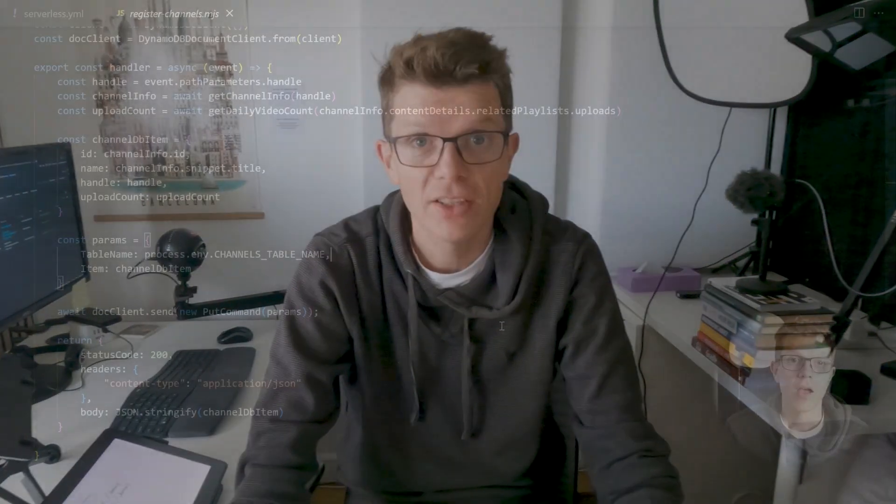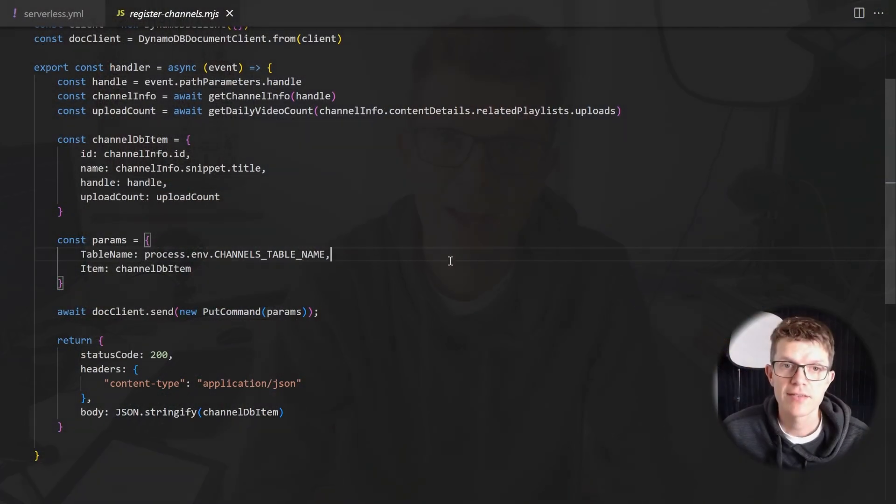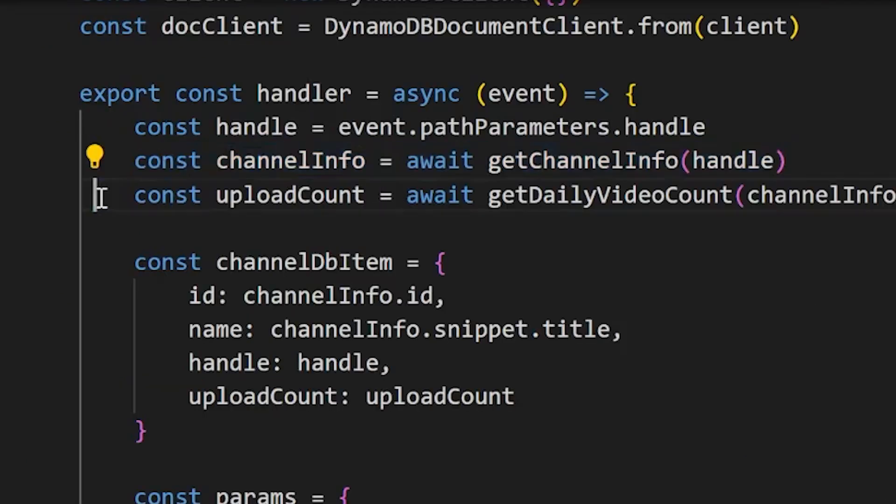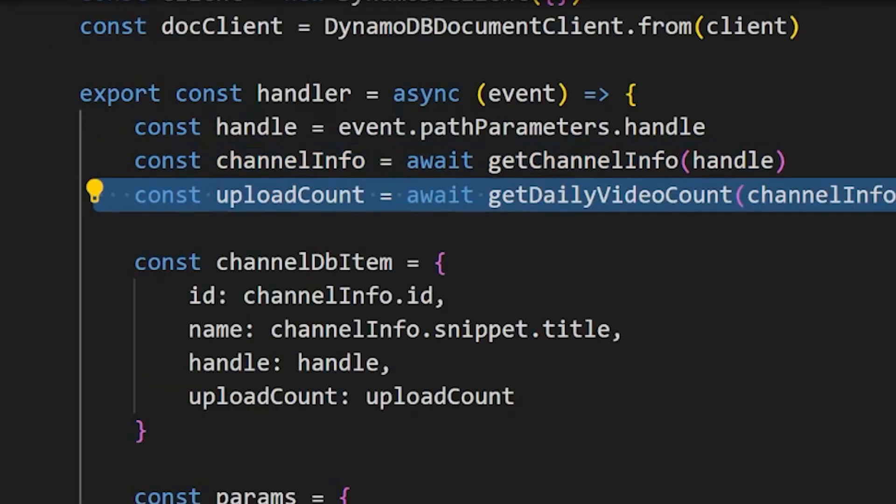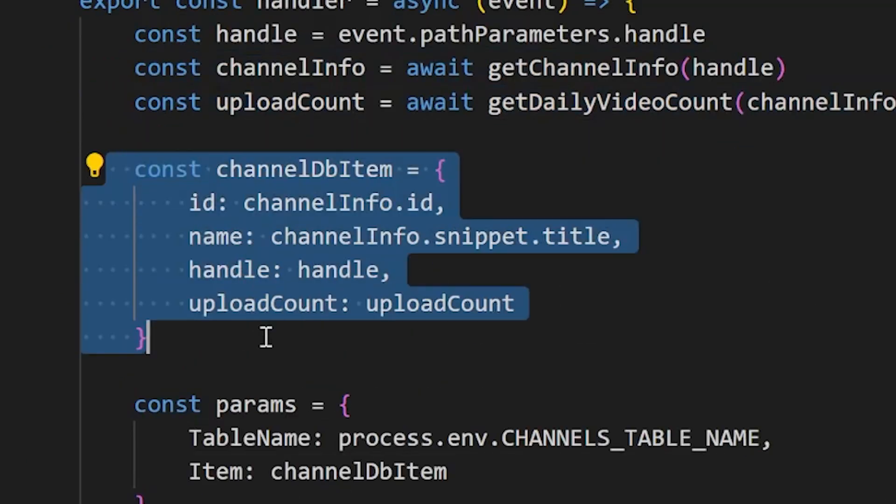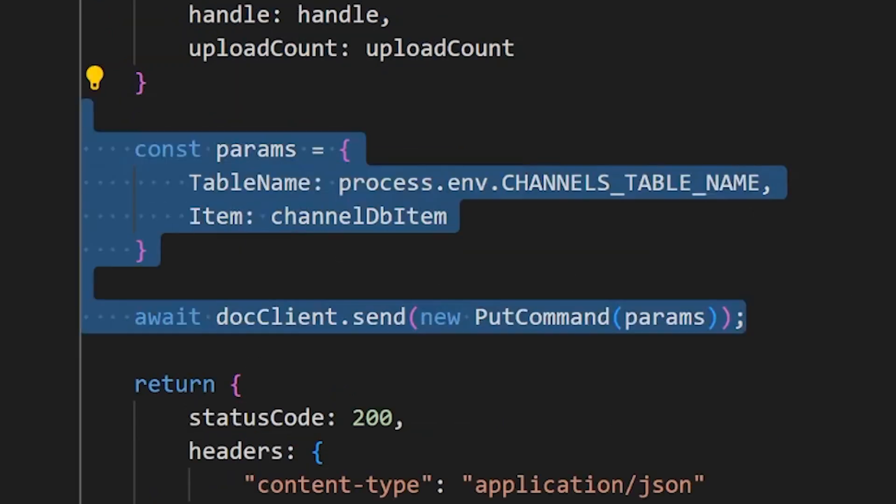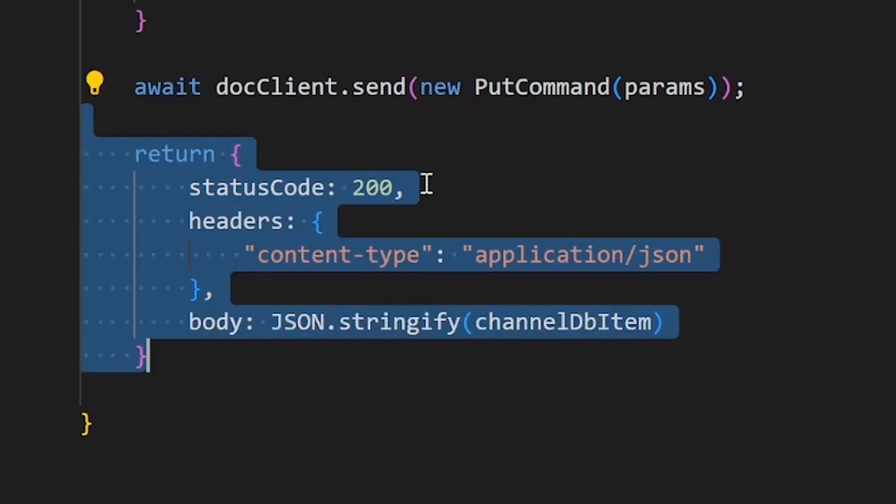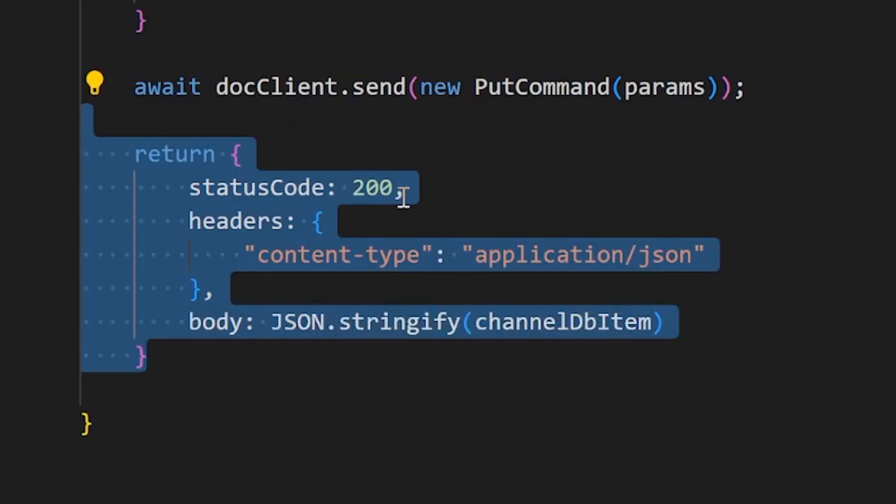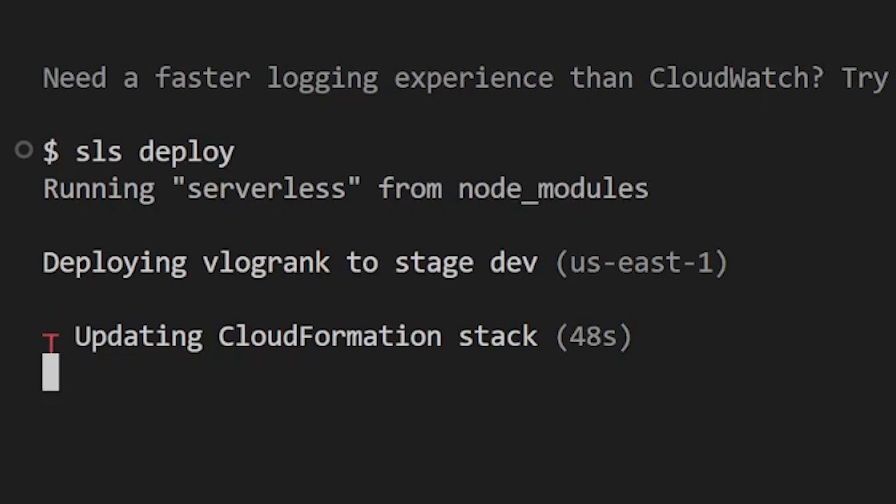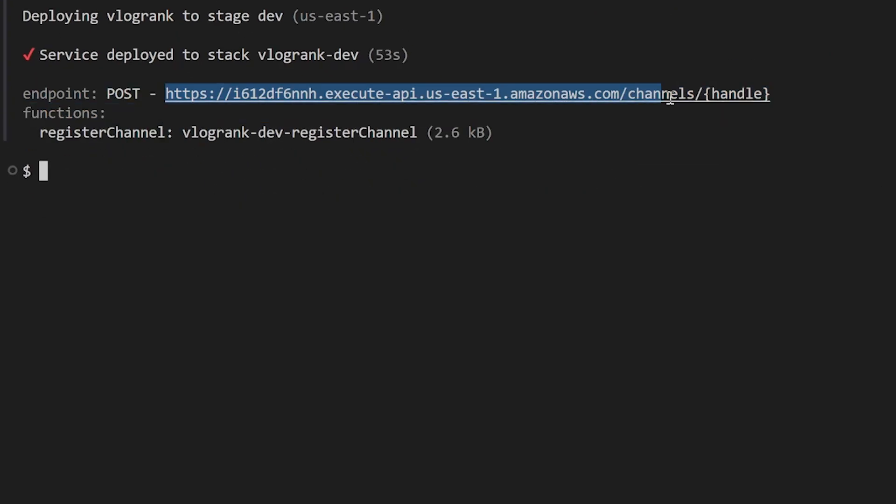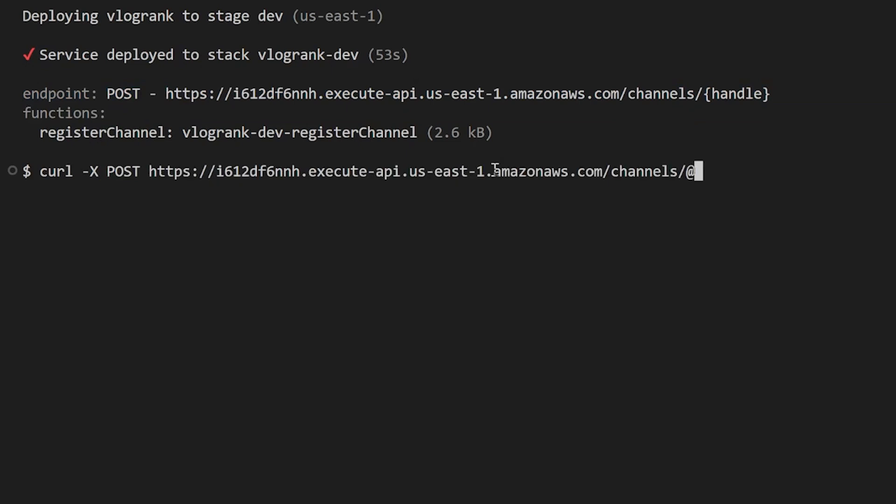Database is working. But what I really want to do is create an API that does the call to YouTube and insert that data into the database. I've just written this function that gets the channel info, gets the upload count, then it creates this item for the database, then it inserts into the database, and returns a 200 response. So this is going to be running in AWS Lambda, and it's going to be hooked up to an API. So I'm going to deploy this now, just waiting for this to run.